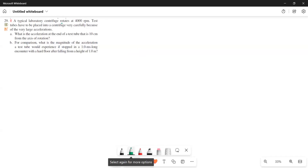A typical laboratory centrifuge rotates at 4000 rotations per minute. Test tubes have to be placed into a centrifuge very carefully because of the very large accelerations. What is the acceleration at the end of a test tube that is 10 centimeters from the axis of rotation?